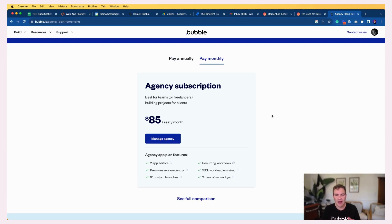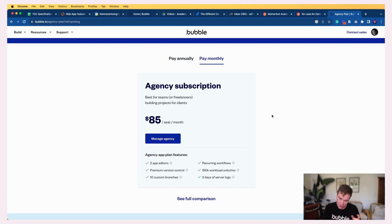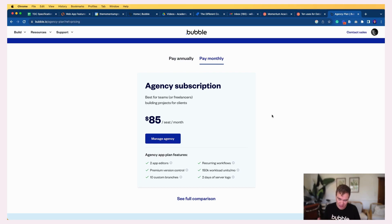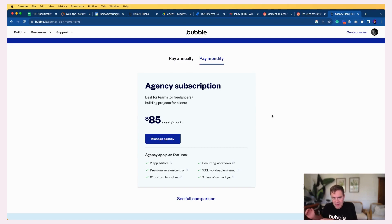You also get to create apps that have a subscription to the agency plan. So you as a user of Bubble have this agency plan, but you can create apps that go onto the app agency plan. So there's two concepts there: the concept of your account and then the concept of each app that sits within your account.